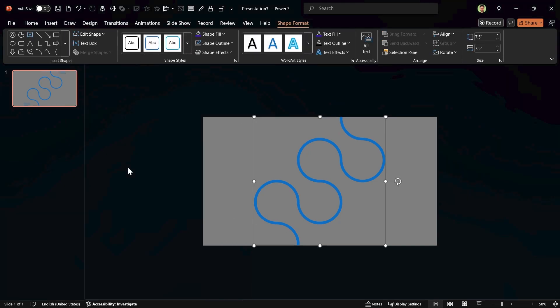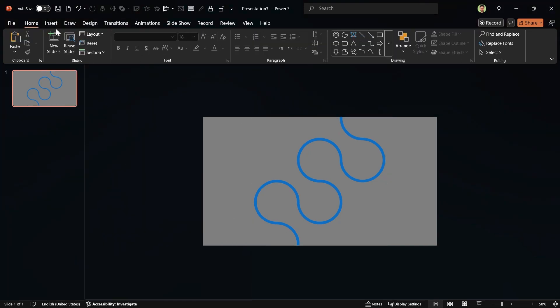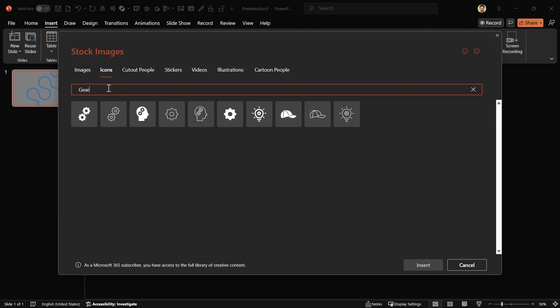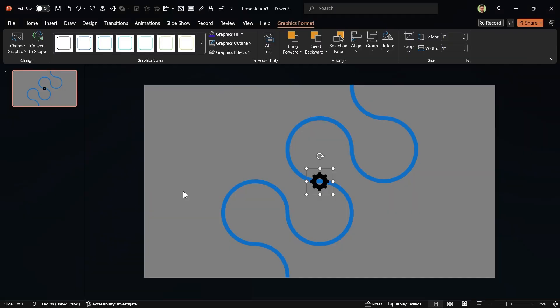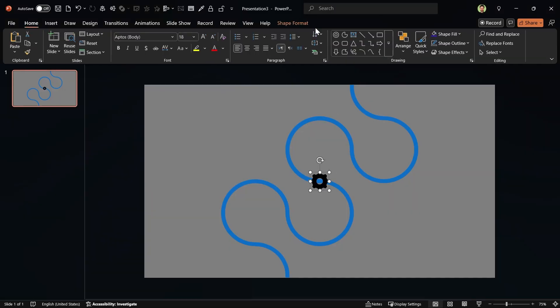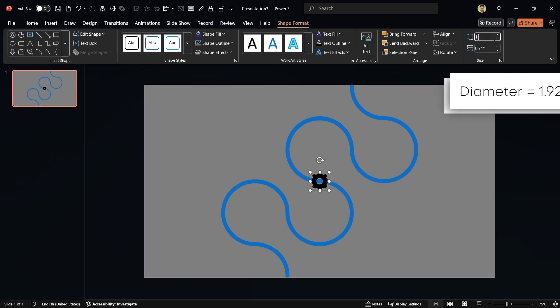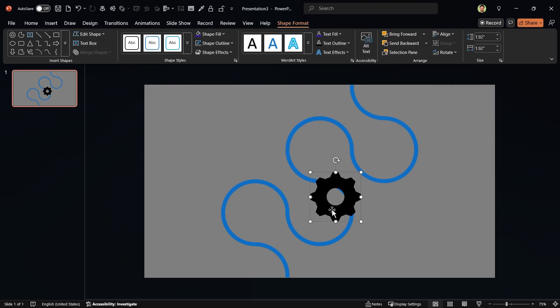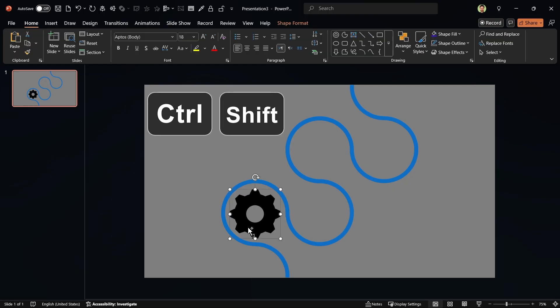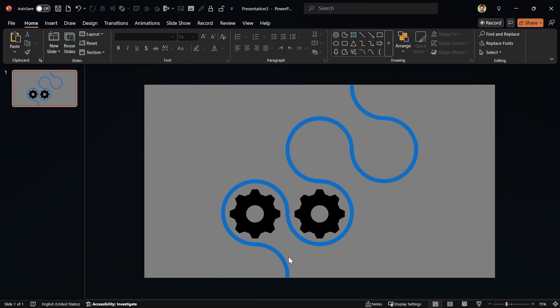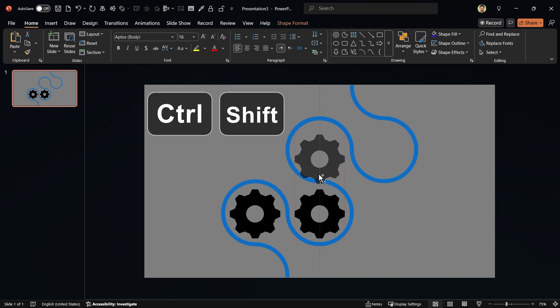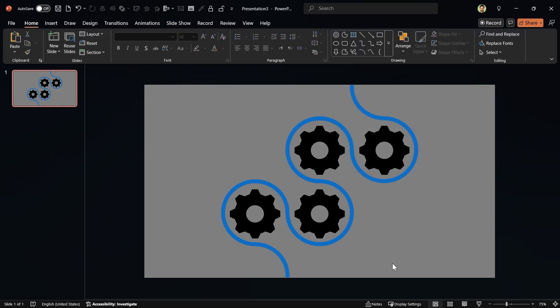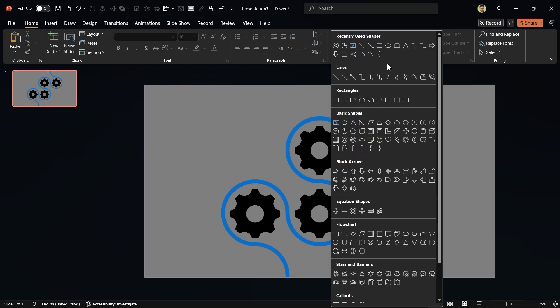Perfect. Let's insert a gear from the icons menu. In the search bar, search for gear and insert this one. First convert it to a shape and then increase its diameter to 1.92. Let me put it in this position and then hold the Ctrl and Shift keys down and make another copy like this. Again, hold the Ctrl and Shift keys down and make a copy in this direction. Repeat this for the last part.